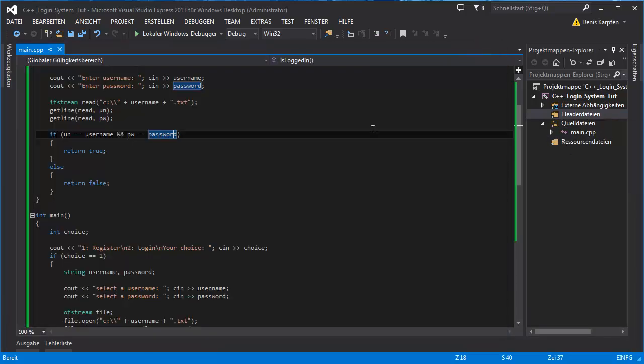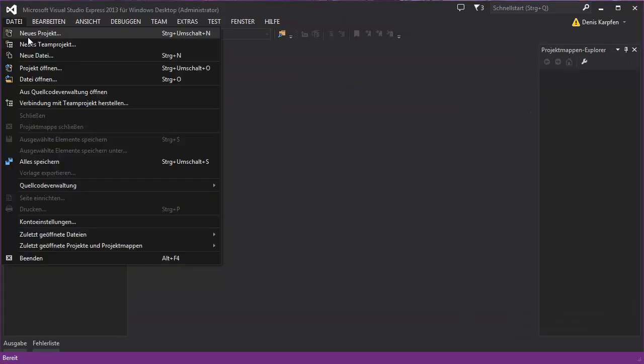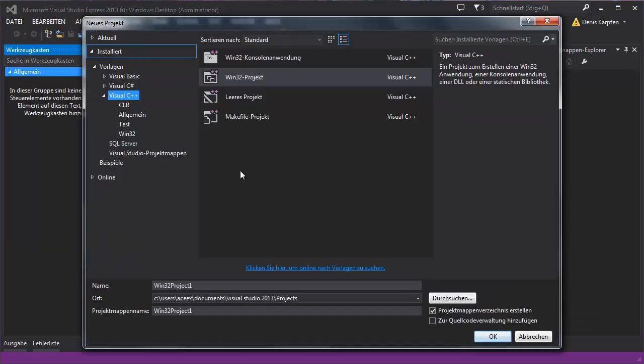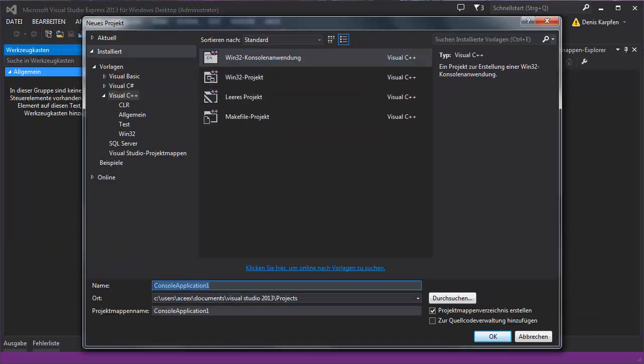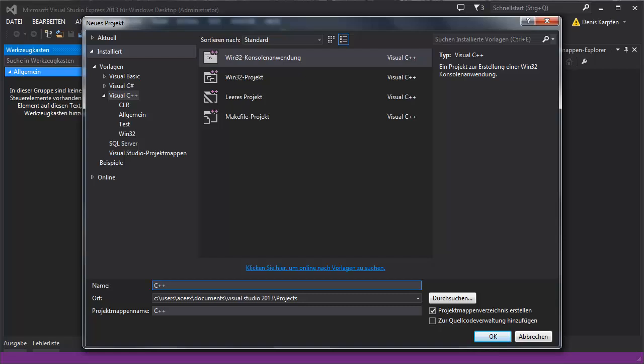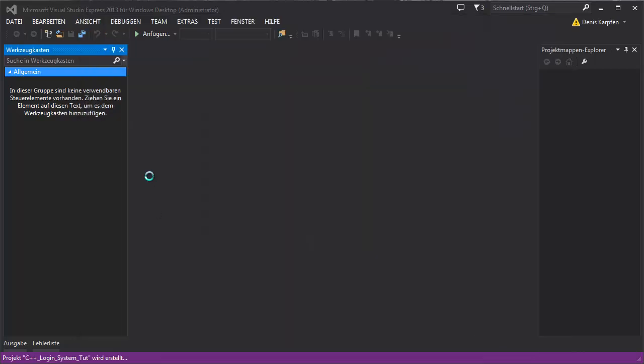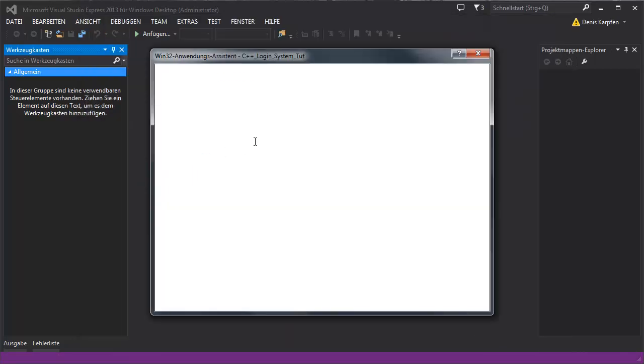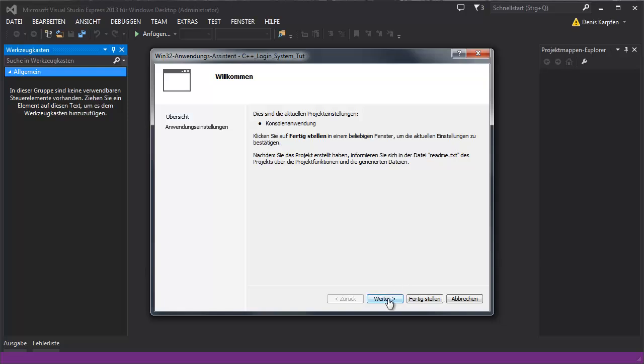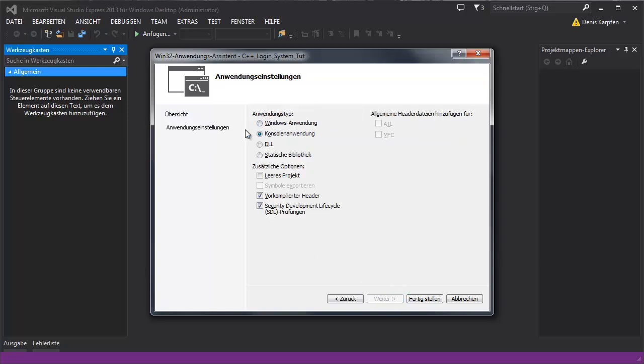Okay so let's get started right away. Project, console application, login system C++. There we go. Next, console application, empty project.